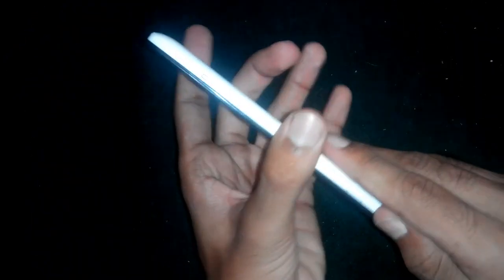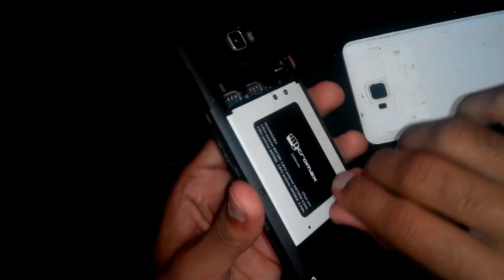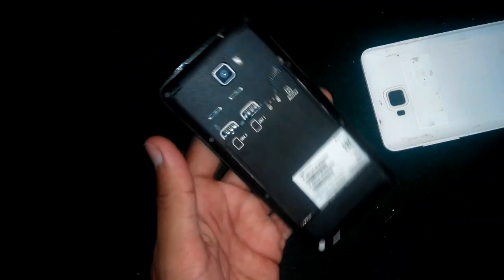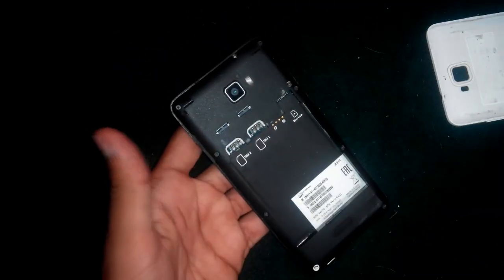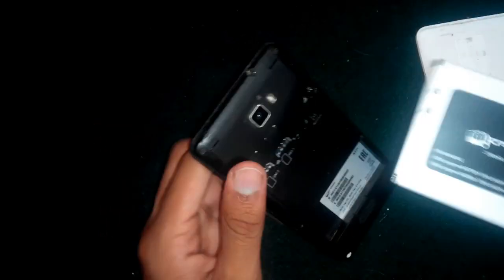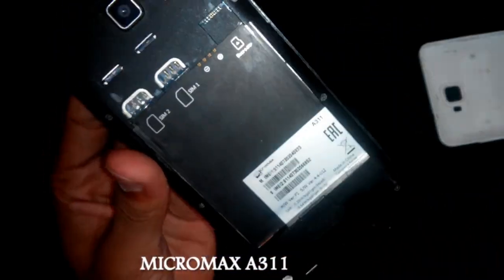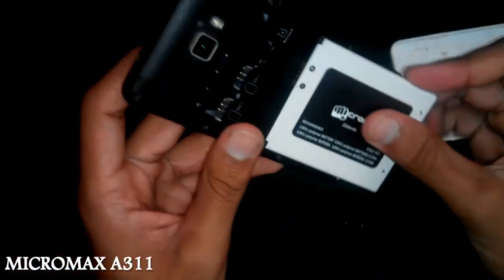Remove the battery and power it off. If you have a non-removable battery, then just turn off your phone. I am using this Micromax A311 Nitro phone, so I will quickly put everything back on.